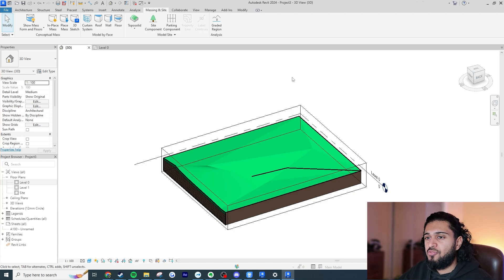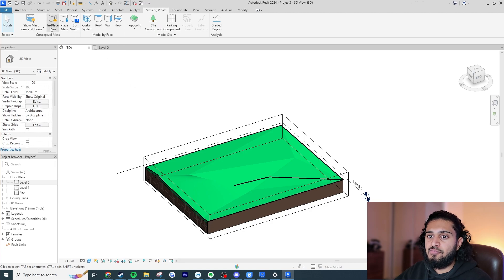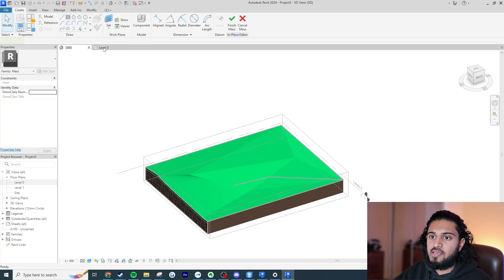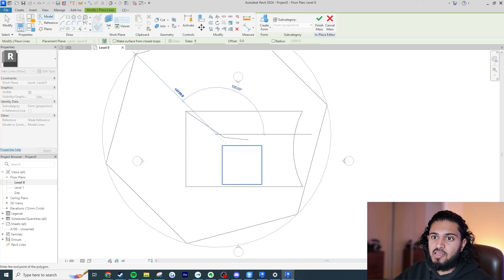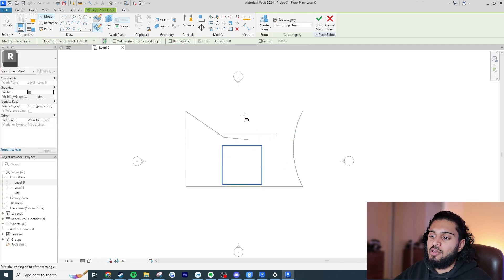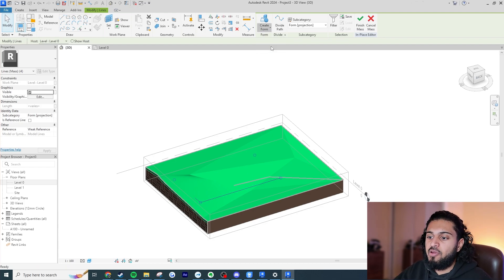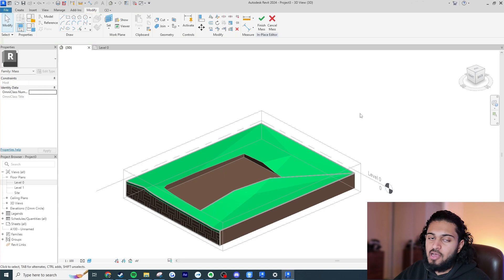One thing to note: Building Pads have been removed from this tab in Revit 2024. Previously you could just draw a building pad to cut the topography, but now you have to create a void using the in-place massing system and then use the Cut tool to cut the Topo Solid with that void. This isn't the most beginner-friendly workflow, and I don't think it was the best step to remove Building Pads, but presumably Autodesk had their reasons.